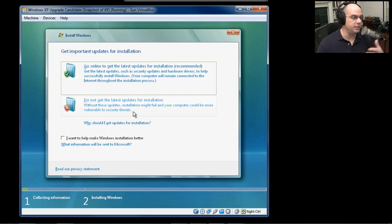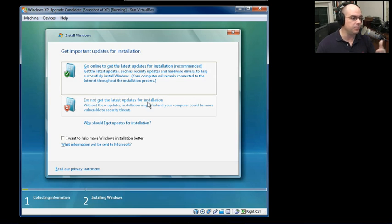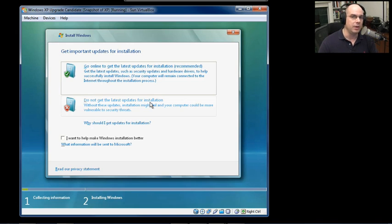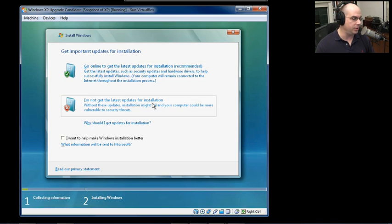In our particular case, to speed this along, I'm going to say don't get the latest updates. The process will be exactly the same, regardless of which one of these you choose.